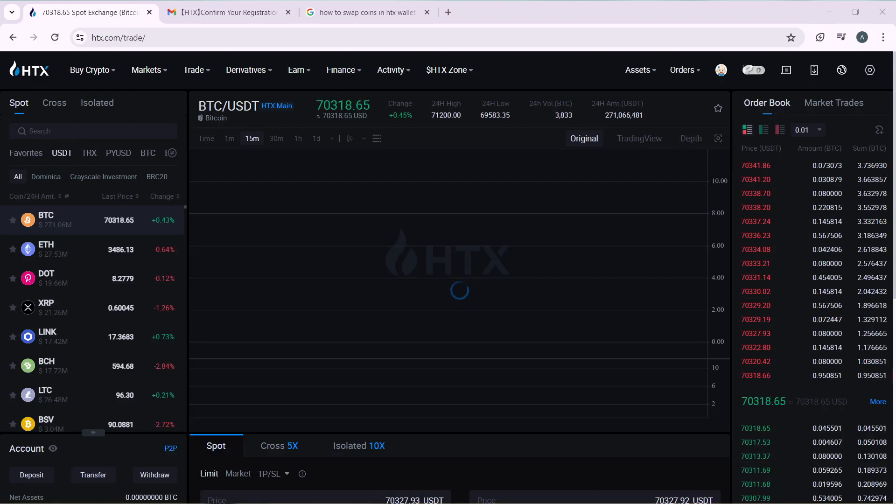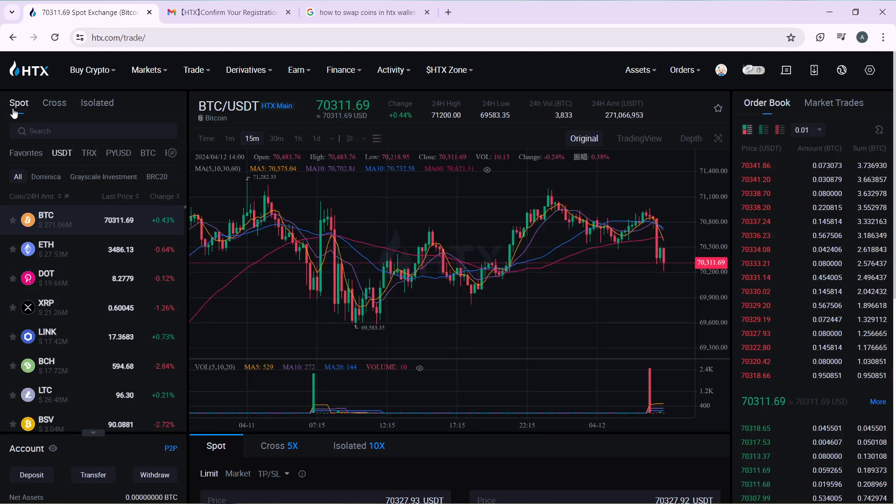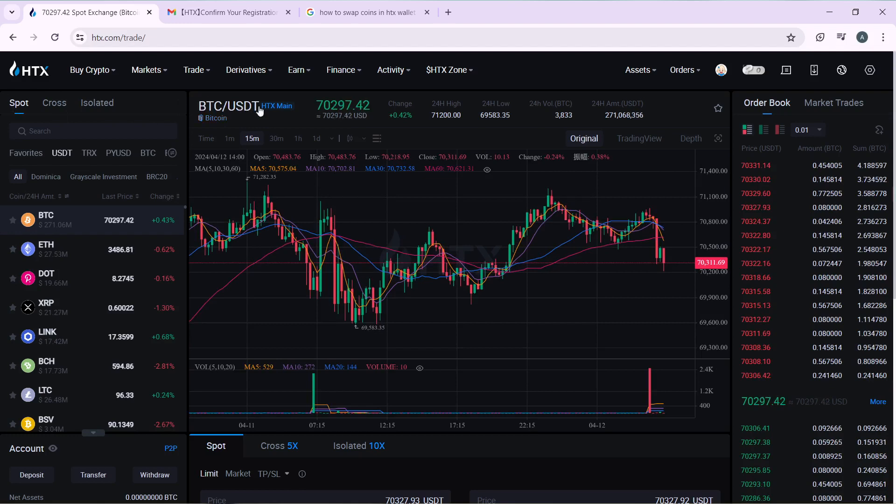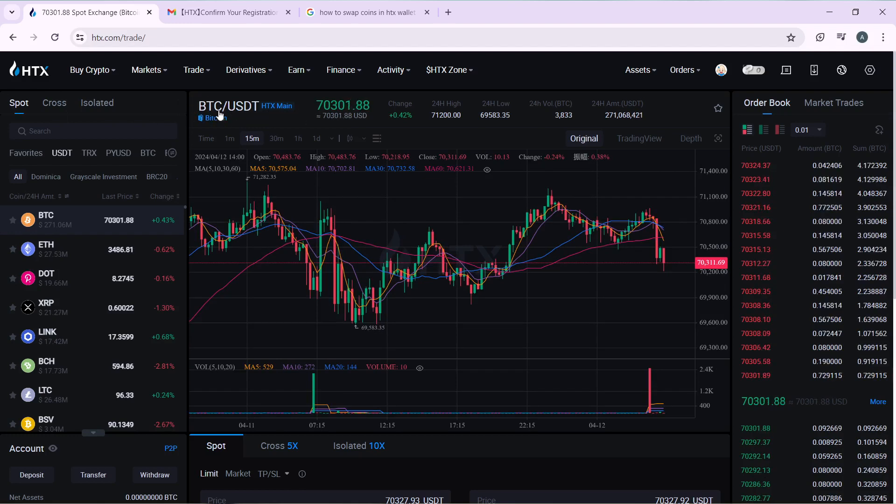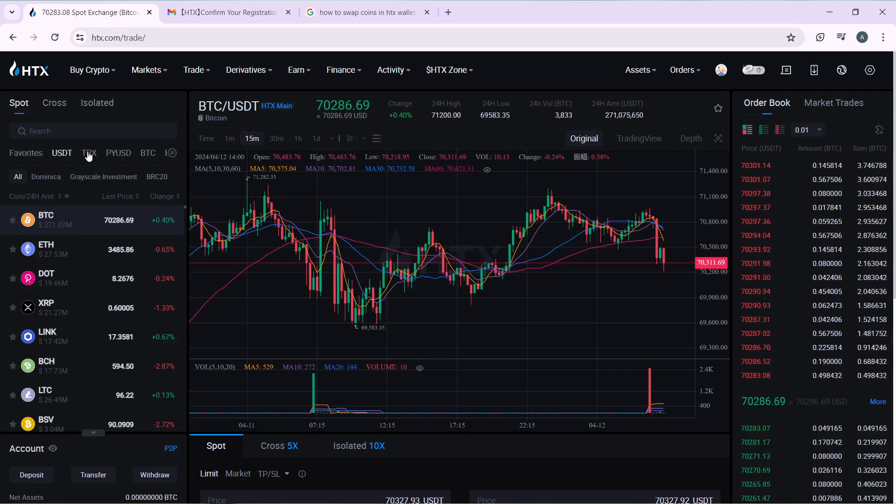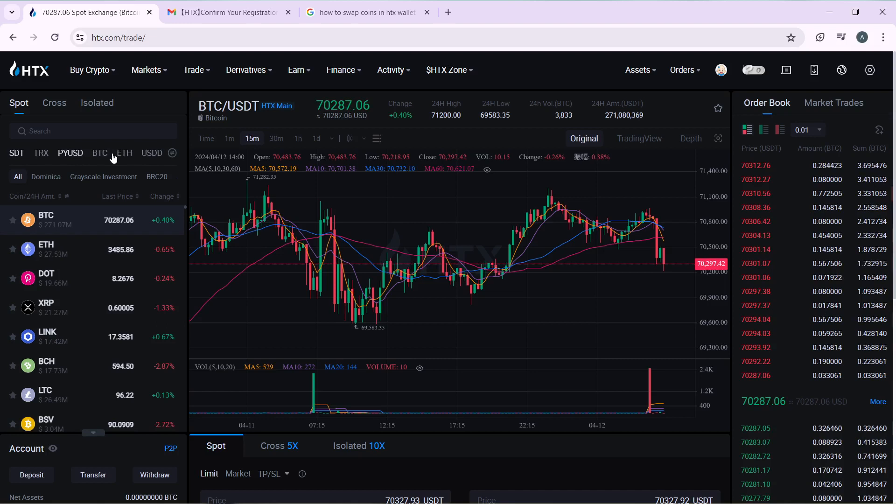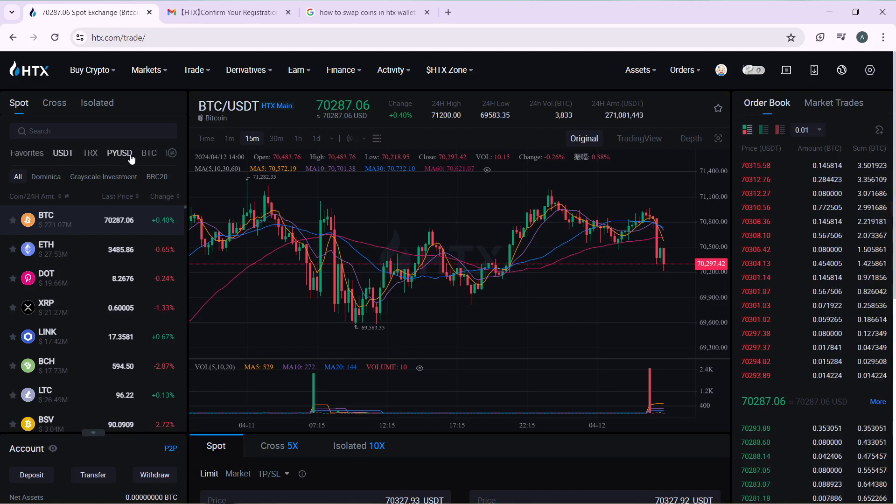So here we are. From this page, head over to the left corner of your screen and ensure this is set to Spot. These are the currencies - the coins that are being converted. This is BTC to USDT, but if you want to change it you can see all these options here: TRX, PYUSD, ETH, USD. Let's say you want to take it to USD, so now you can swap...